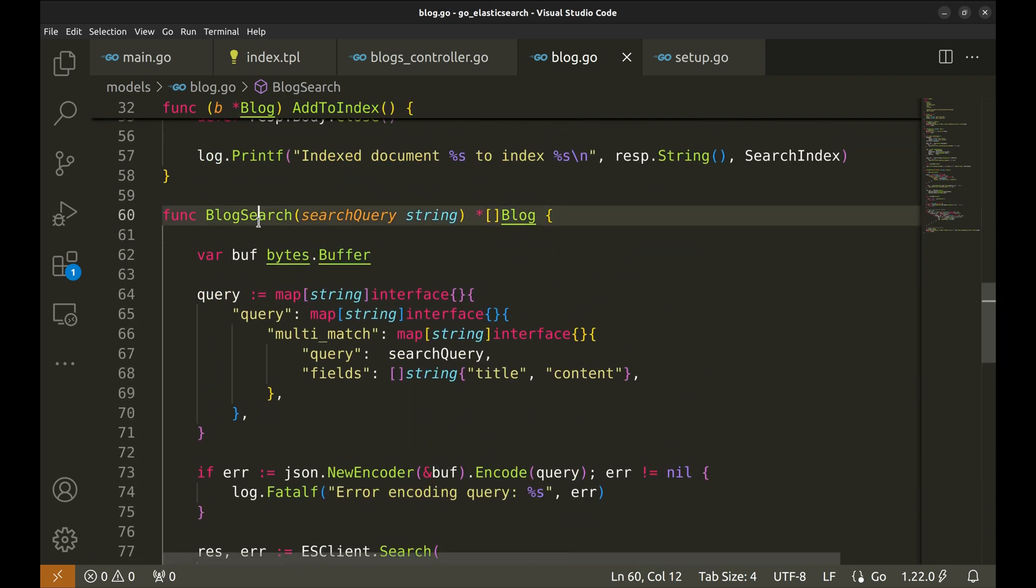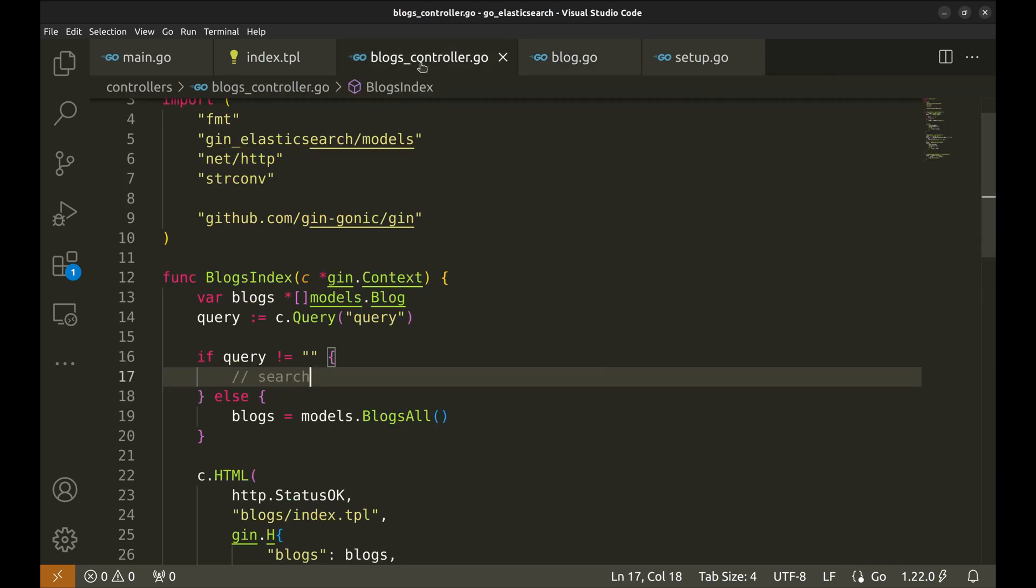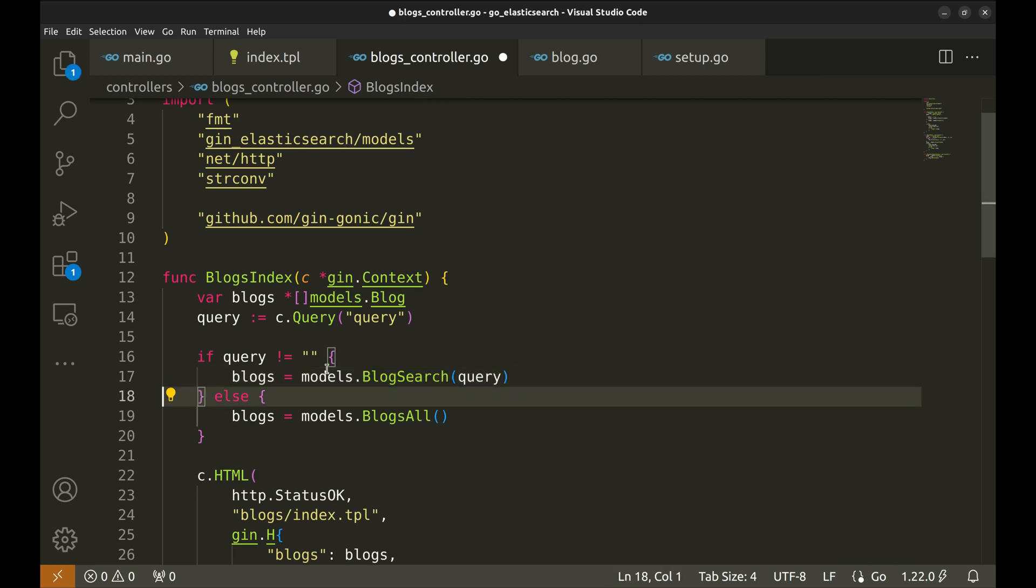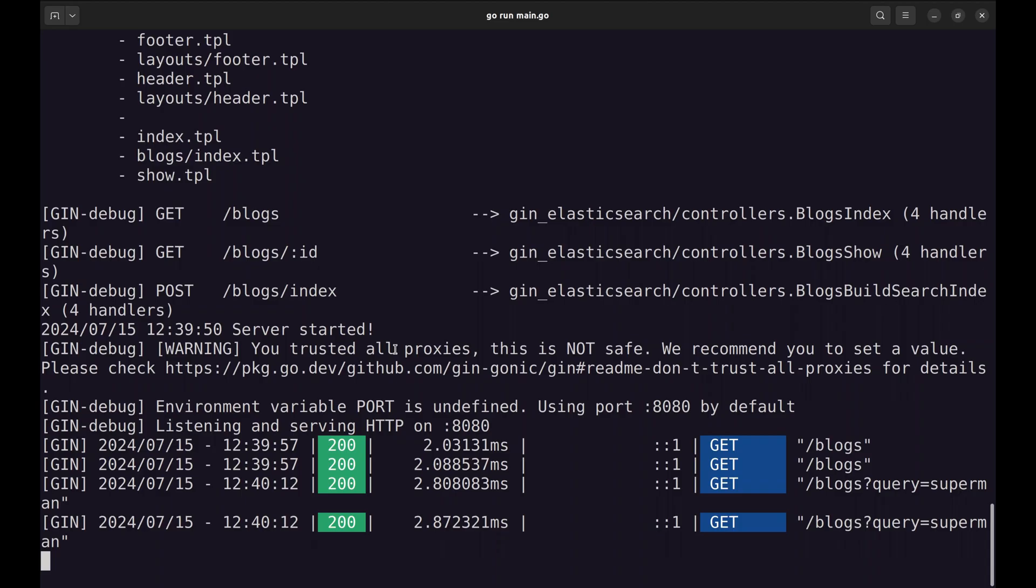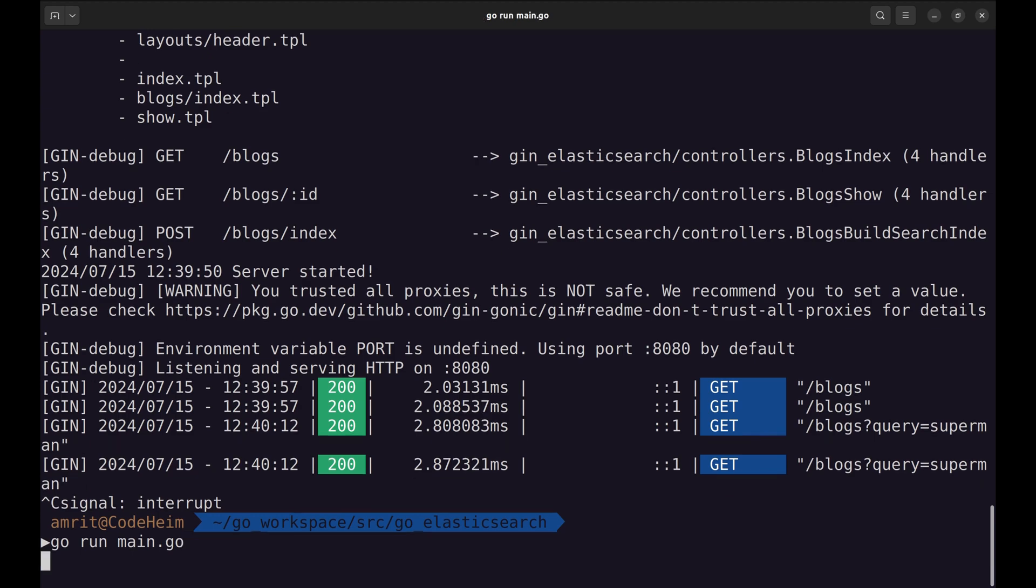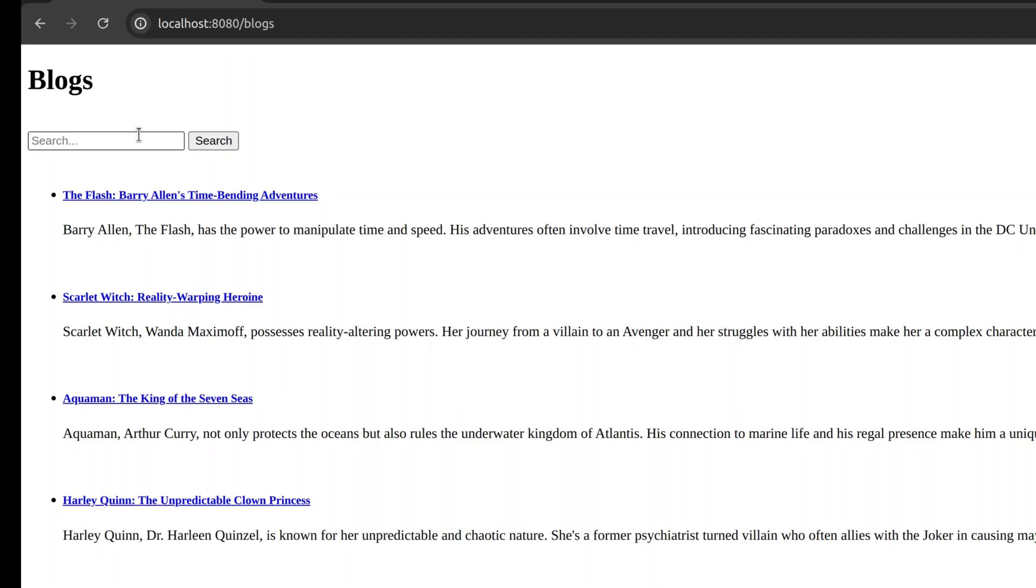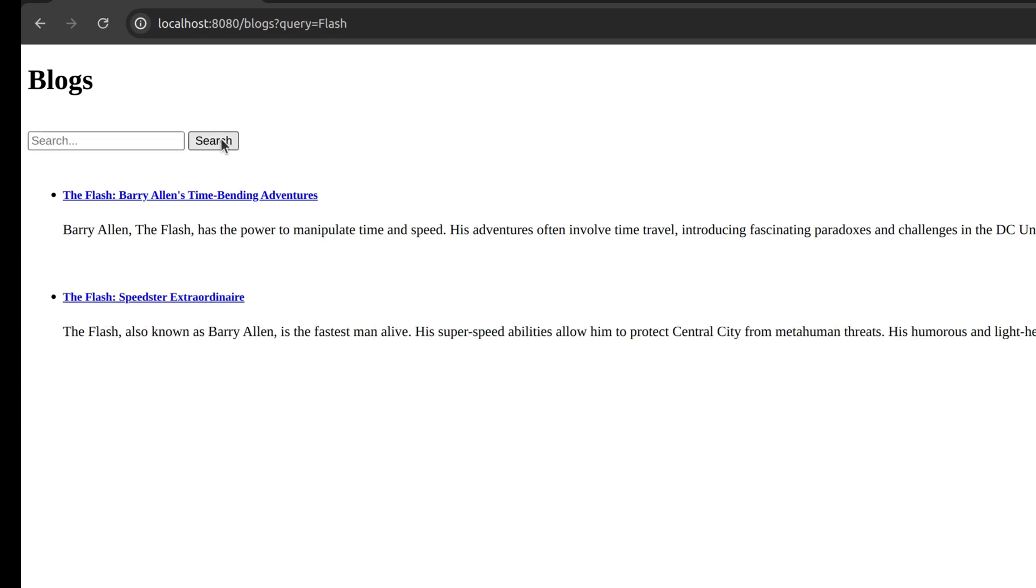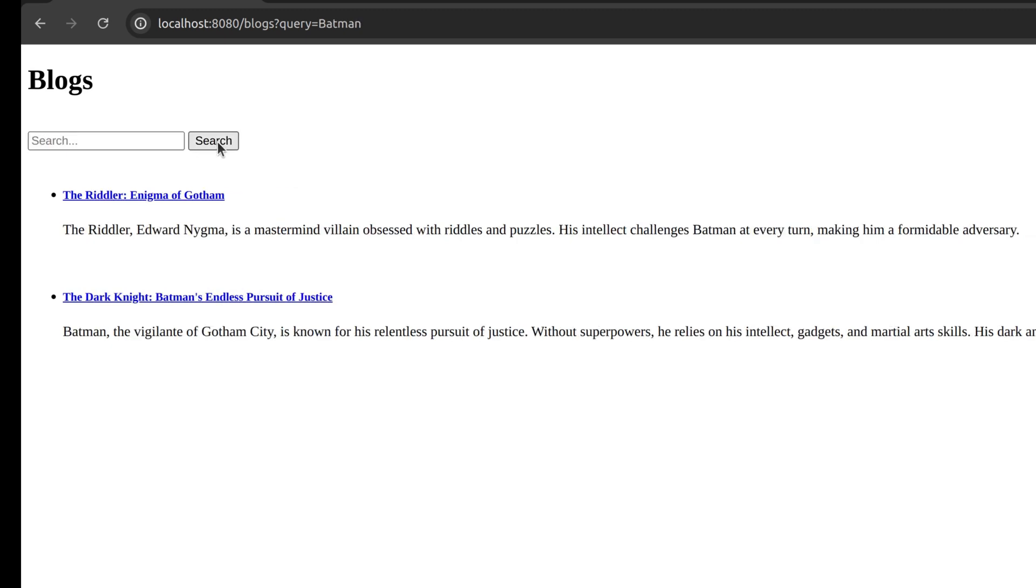Now, in the handler, let's use this function. Let's run the code now. We will put a search query. And here are the blogs containing Flash. Let's try something else. This works, too.